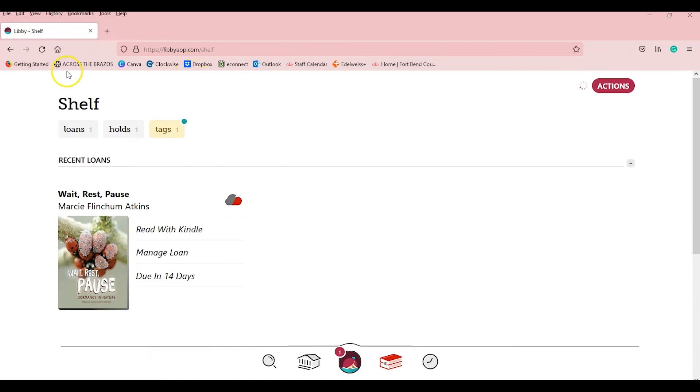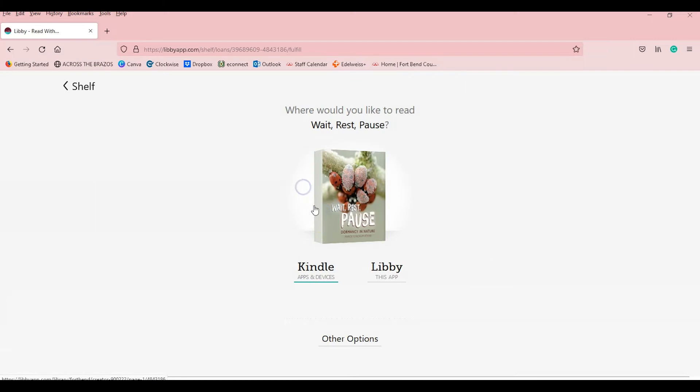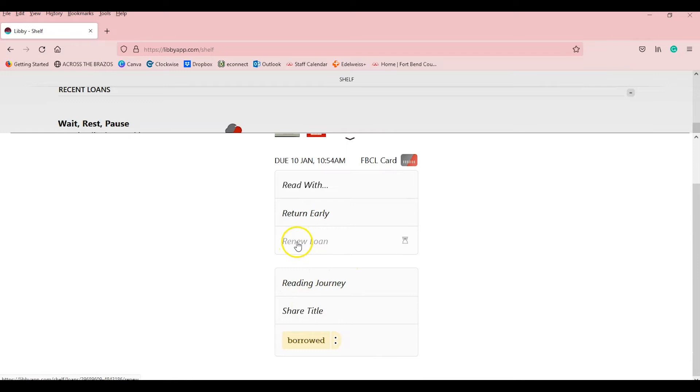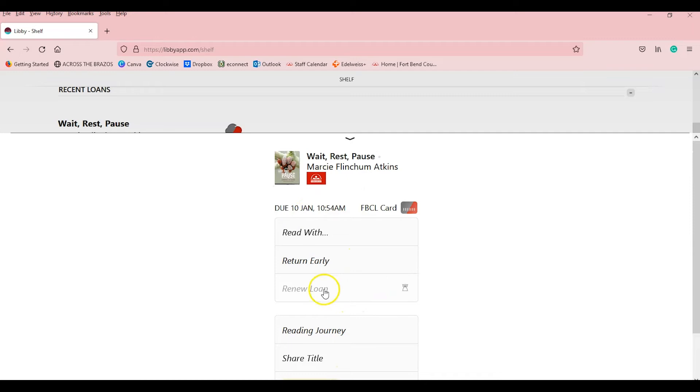You can go to manage loan, you can read with and choose Kindle or the app. You can return it early, view the reading journey, or share the title. You can renew it. I can't renew it. I just checked it out about three days before it's due on the 10th. I can come back and renew it for another fourteen days if no one is waiting for it.